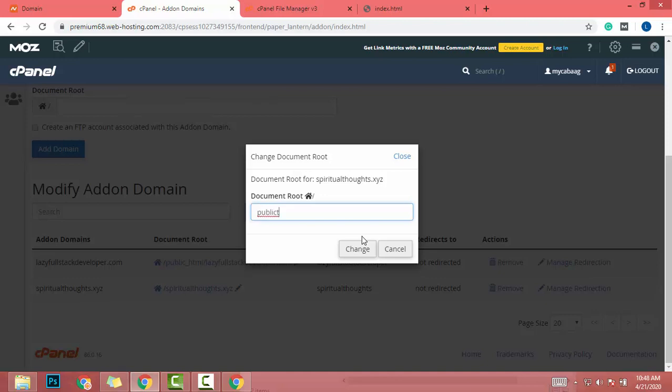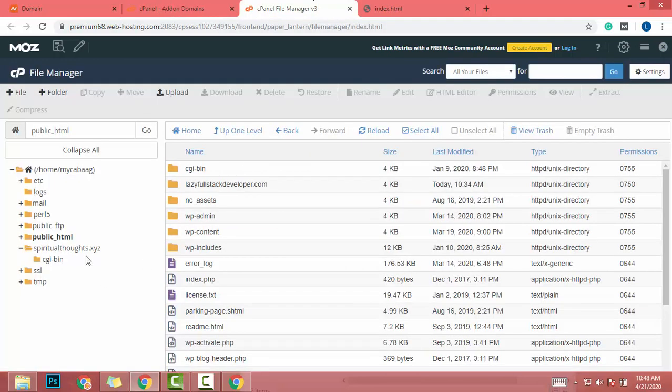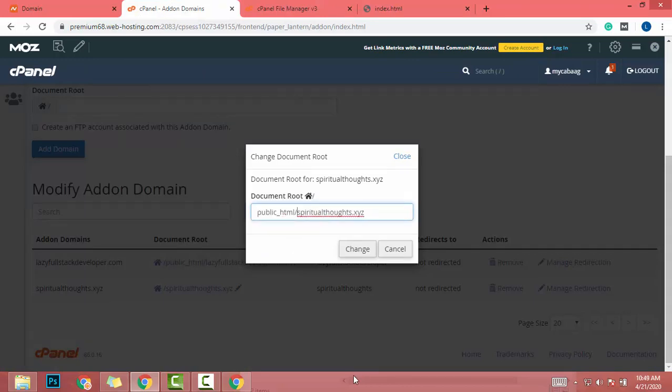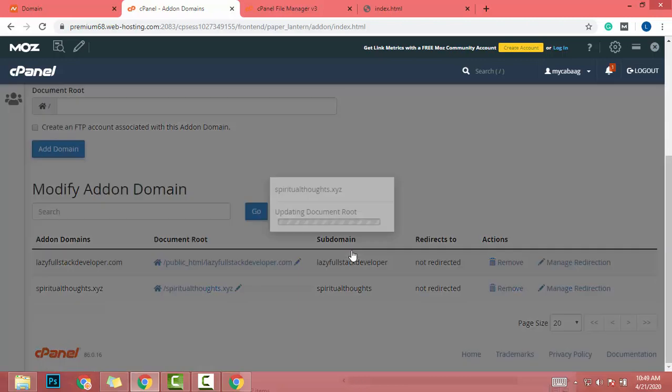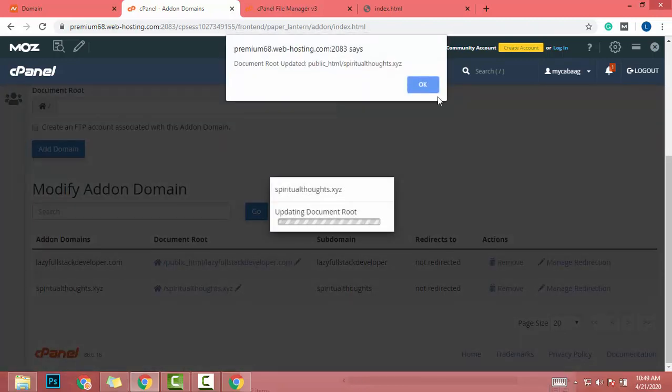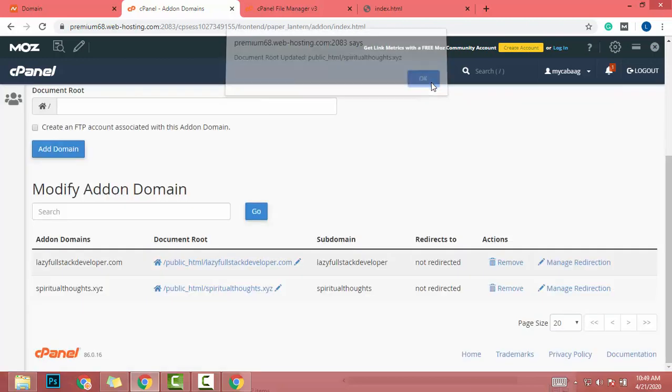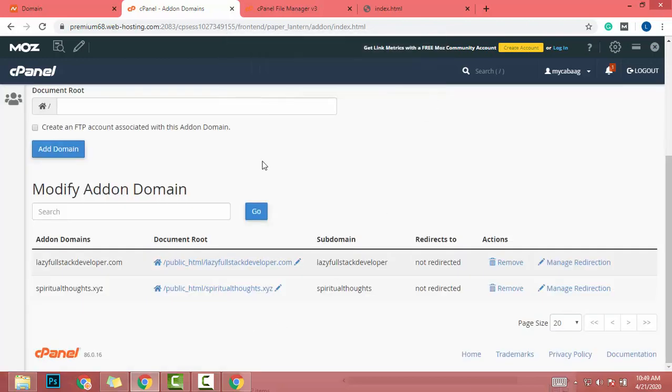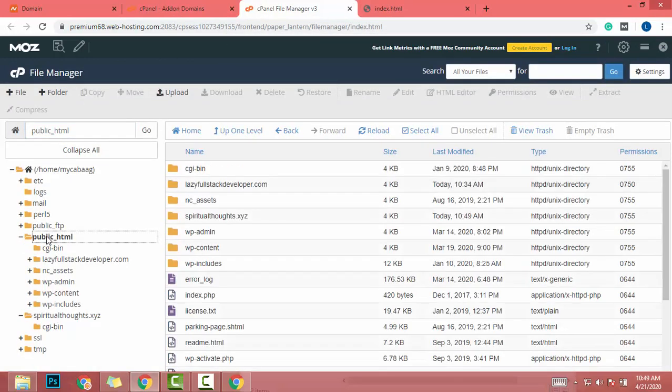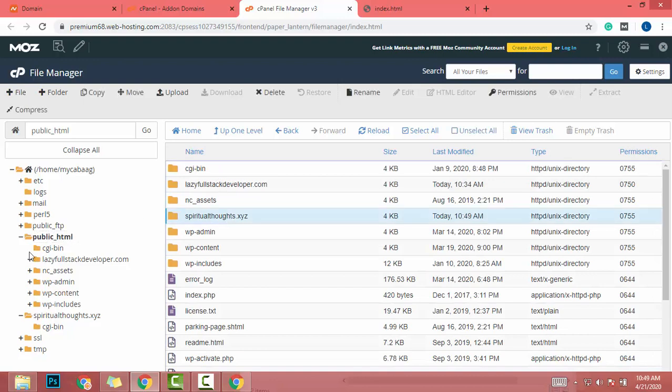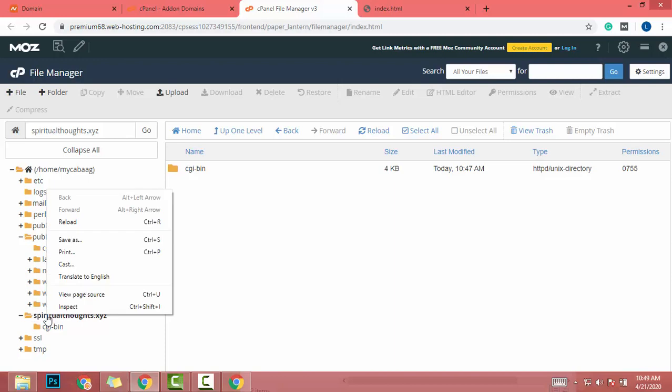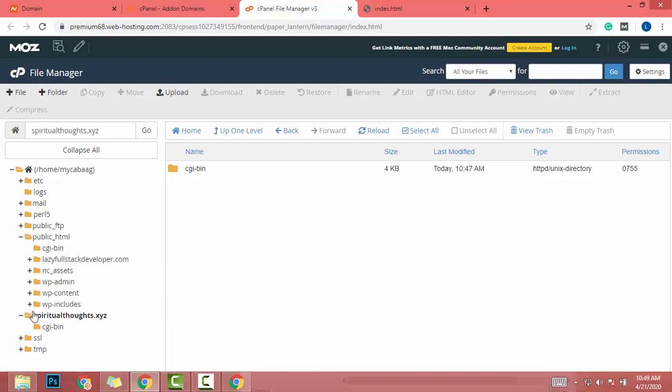Let me copy this part. Change, change. Great! Let's refresh it again. Okay, nice. Now we got the domain in public_html, so I will remove this folder later.